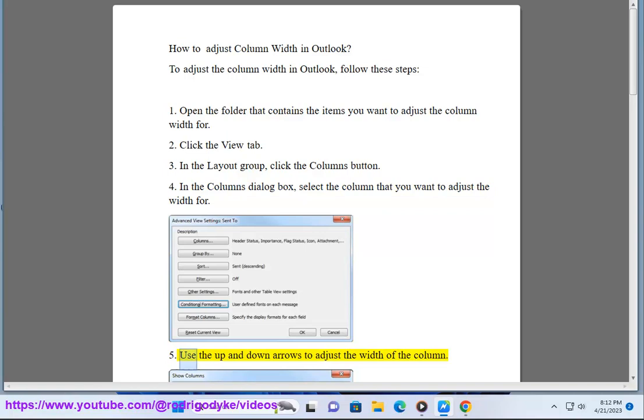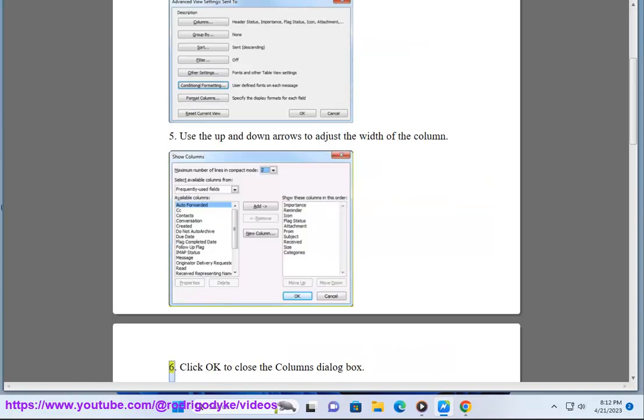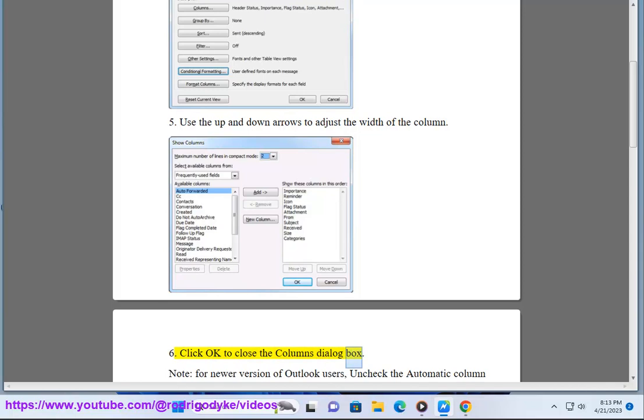Use the up and down arrows to adjust the width of the column. Click OK to close the Columns dialog box.